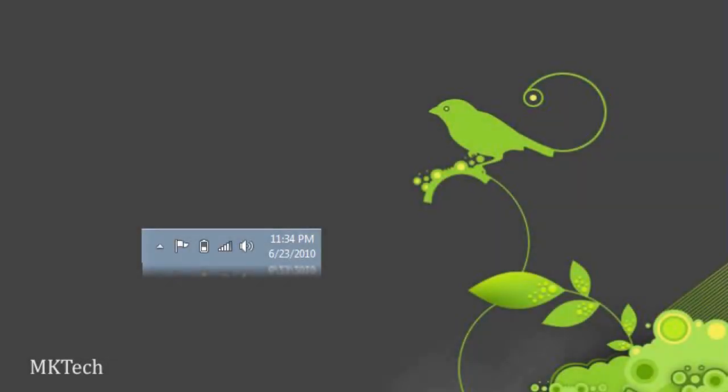Hey YouTube, welcome to another video from MK Tech. A common problem on Windows Vista is that the taskbar icons randomly disappear. These include maybe your battery icon, your sound icon, and your Wi-Fi icon.